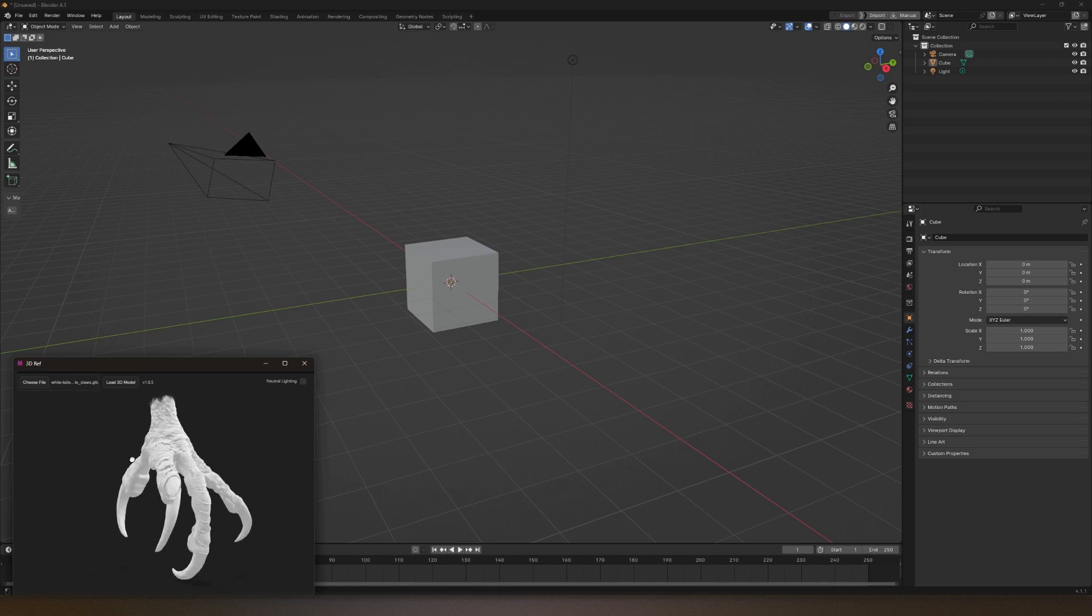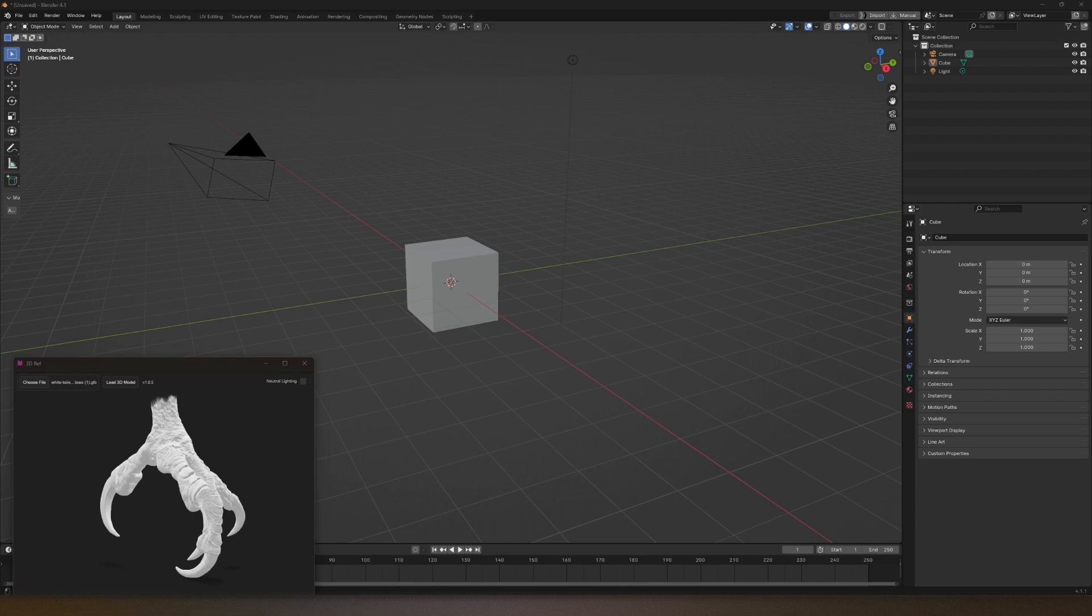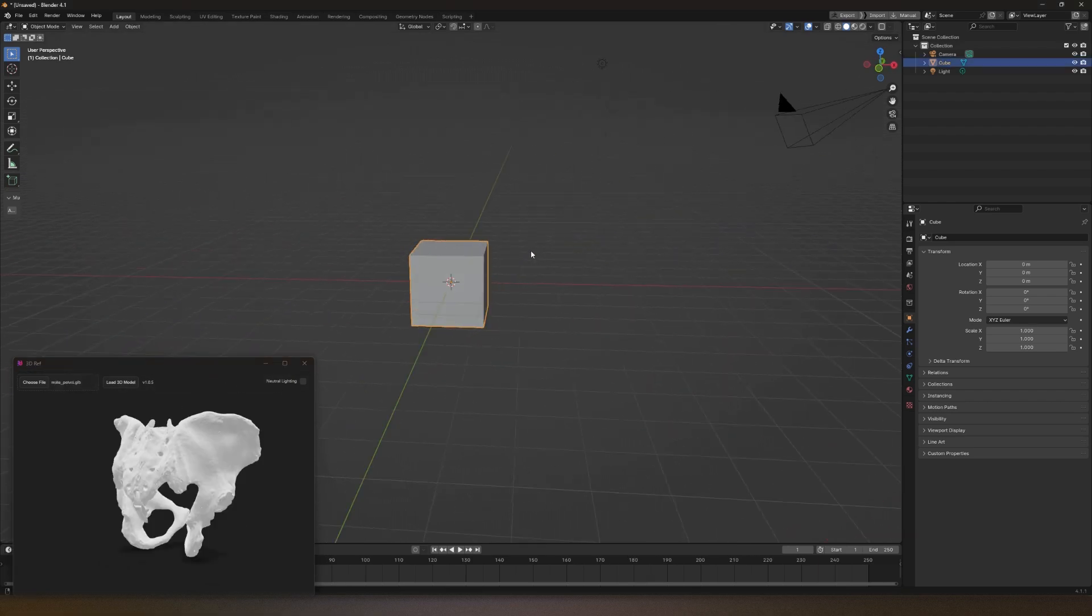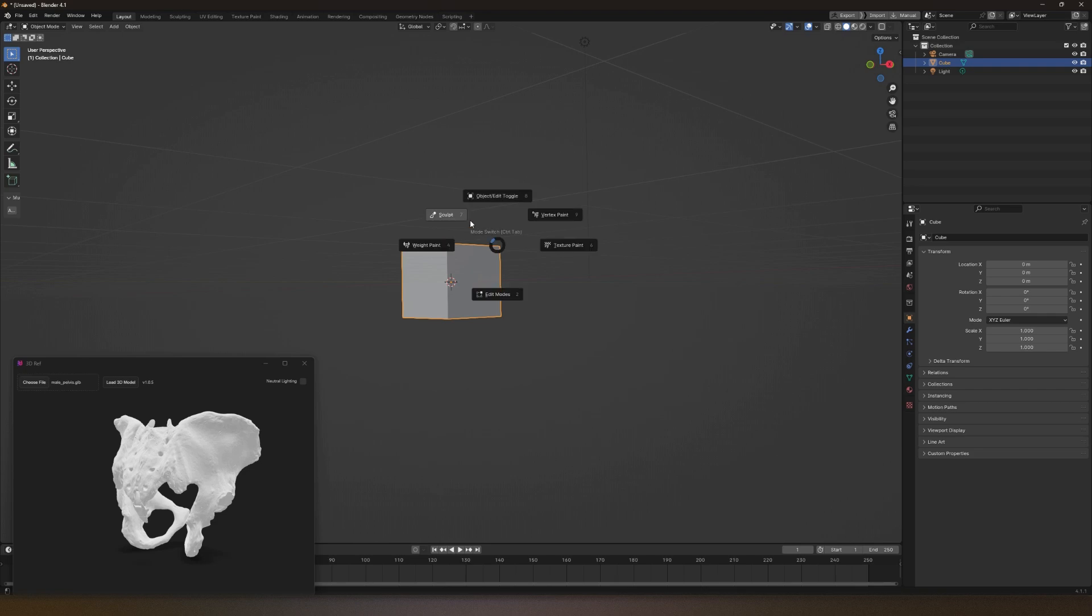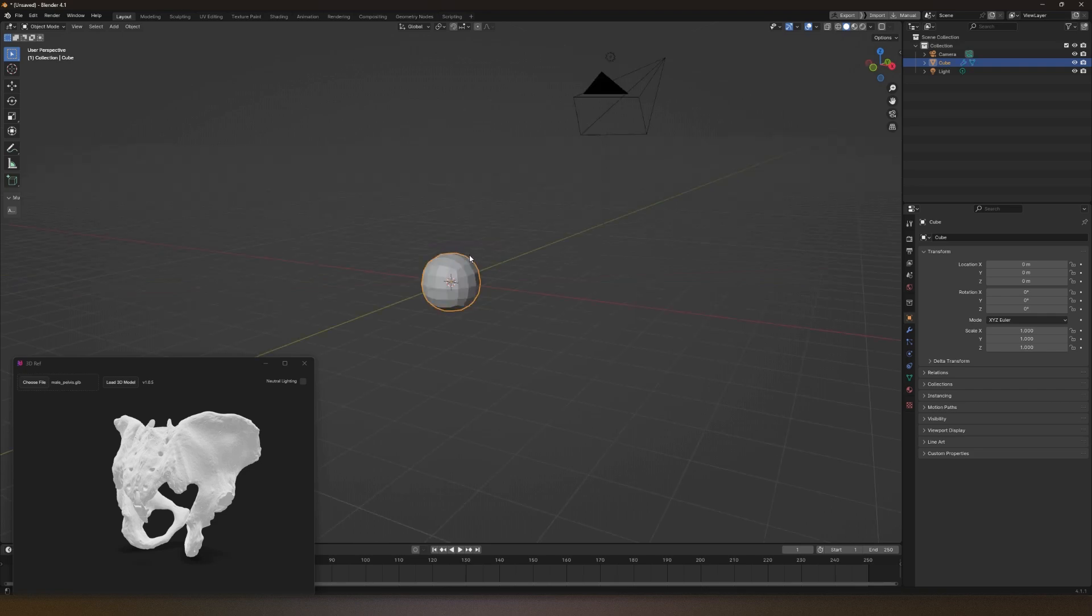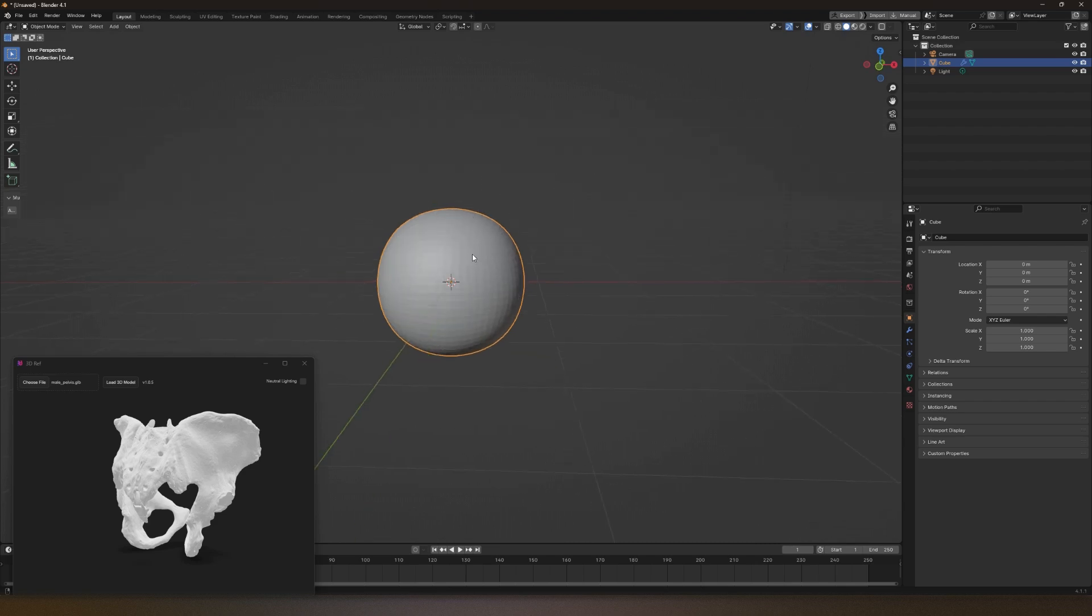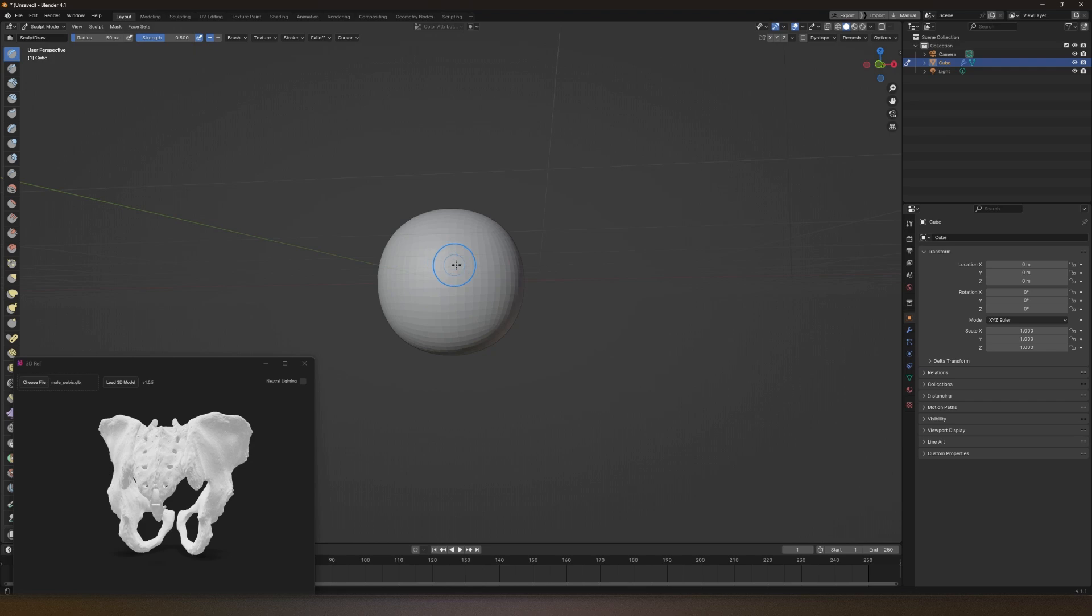You can just replace models and change models as you want. You can open your software and just start sculpting. Maybe in sculpt mode, and then you can just look at your references and start sculpting as you can see.